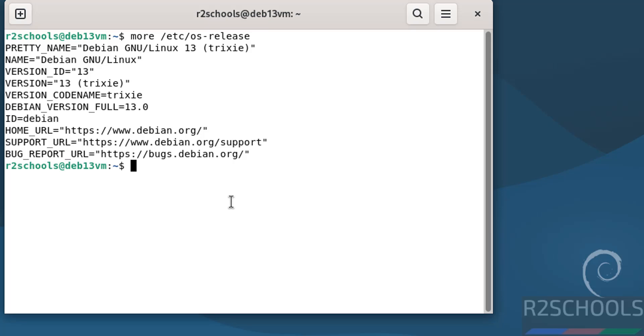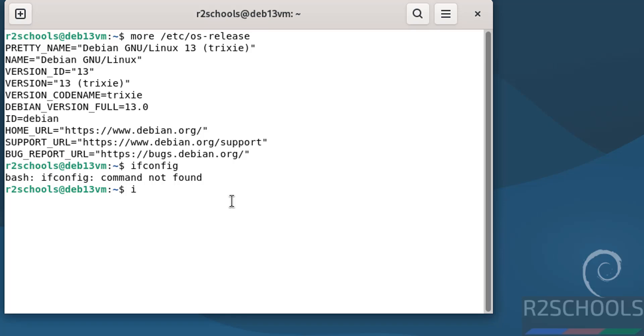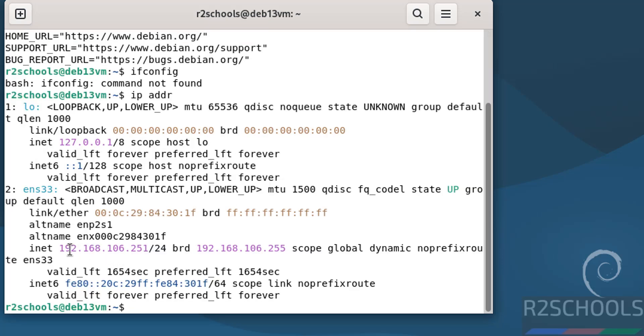If you want to verify IP of this machine, just give ifconfig. See, ifconfig not found. But you can find the IP address by running ip addr. See, this is the IP of the machine.